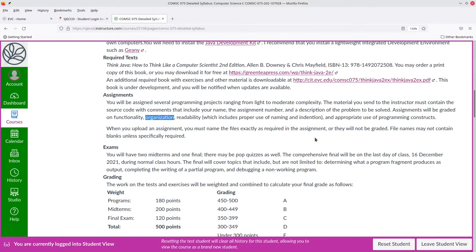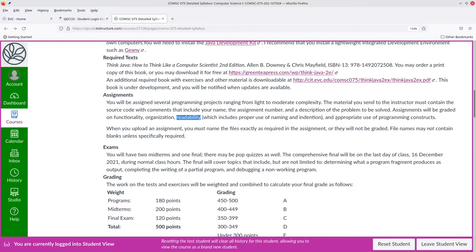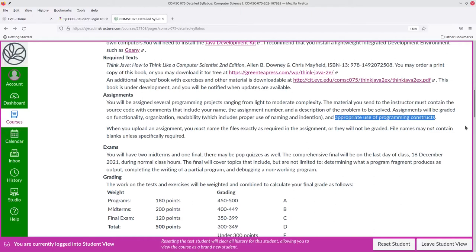Organization. Does it look as if the program were planned in advance, or just thrown together? Readability. Does the program follow the Java programming style guide, which gives rules for naming, indenting, and other aspects that help make programs clearer? And appropriate use of programming constructs. If the assignment is about, say, loops, and don't worry if you don't know what those are yet, and you do the assignment without using any loops at all, then you haven't used the appropriate constructs, even though your program may work fine.